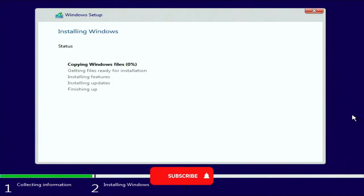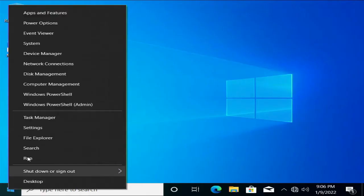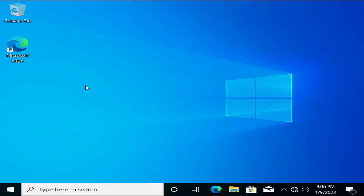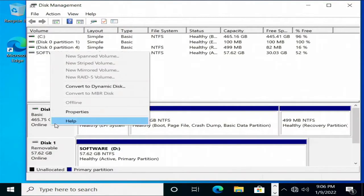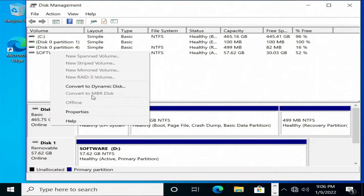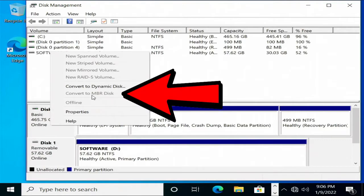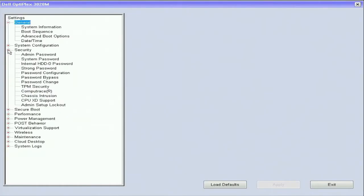So once Windows loads we want to go into Disk Management and verify that the system is actually in a GPT environment. You right click on your drive and you'll see where it says convert to MBR - that means it is a GPT drive.